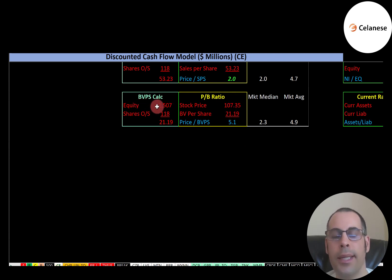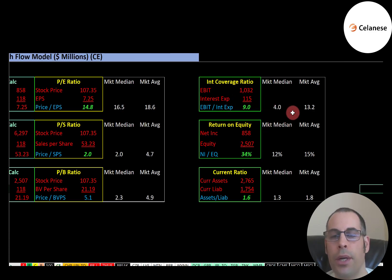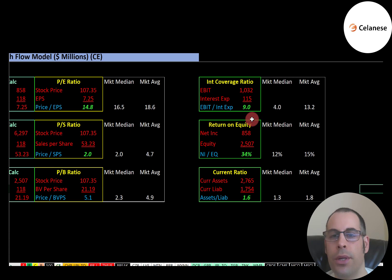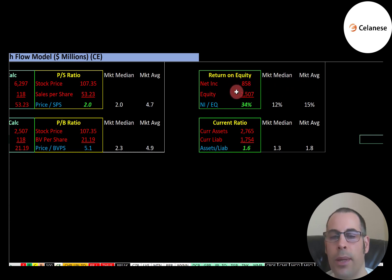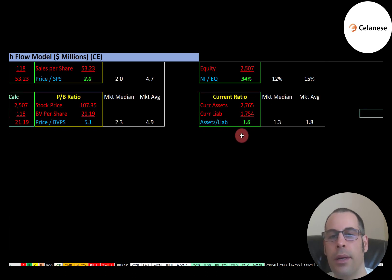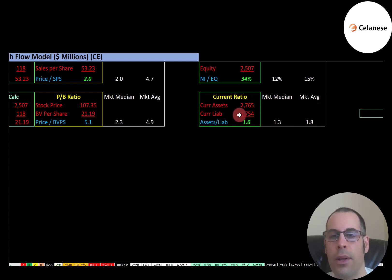Equity is total assets minus total liabilities on the balance sheet. Interest coverage ratio is good at 9.0 — the median is 4.0 and average is 13.2. Interest coverage ratio is EBIT over interest expense, and I like to see above 2. ROE is really good at 34% — the market median is 12% and average is 15%. ROE is net income over equity, and I like to see above 20%. Current ratio is good at 1.6 — the median is 1.3 and average is 1.8. Current ratio is current assets over current liabilities, and I like to see between 1.2 and 2, meaning they can cover their current debts and payables.